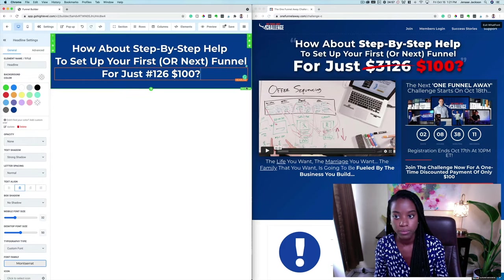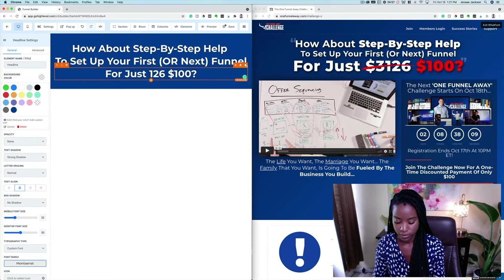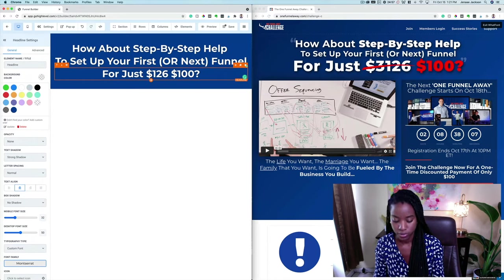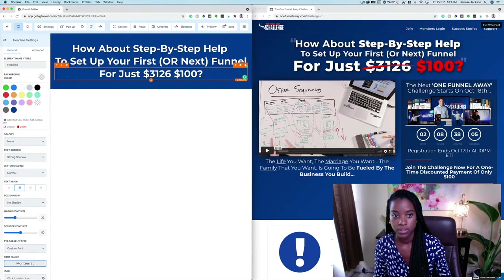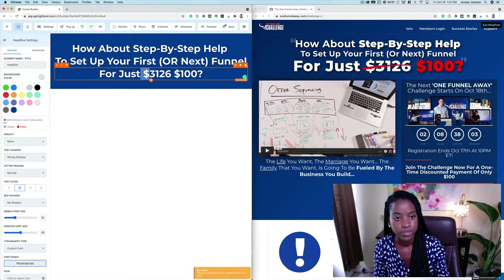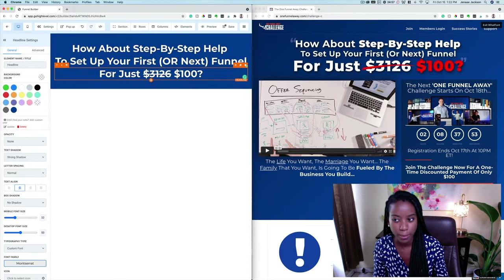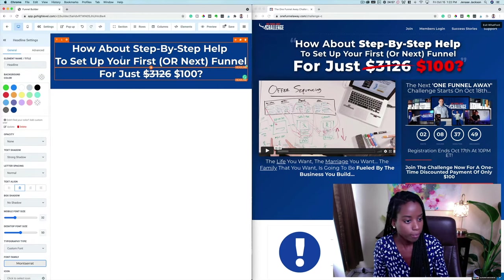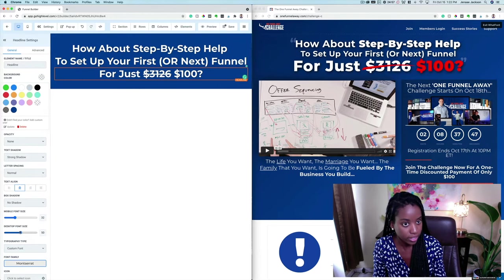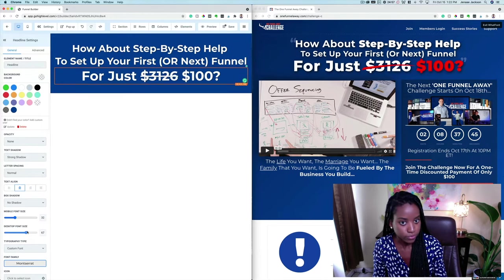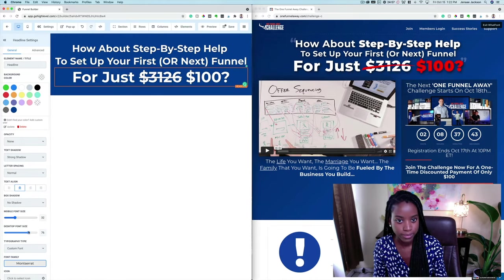We have a dollar sign — $3,000 — and this one is crossed out, so let's go ahead and select that text; there's a strikethrough option right here. Perfect. Then this part is a lot bigger than the top part, so let's go ahead and increase that font size a bit.